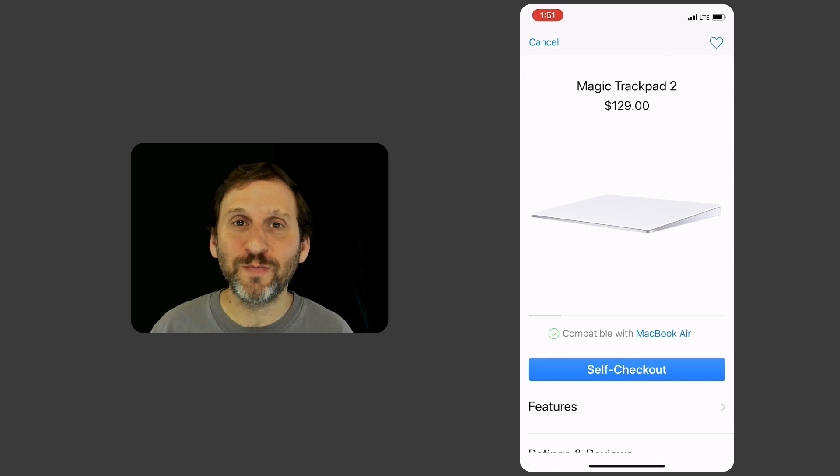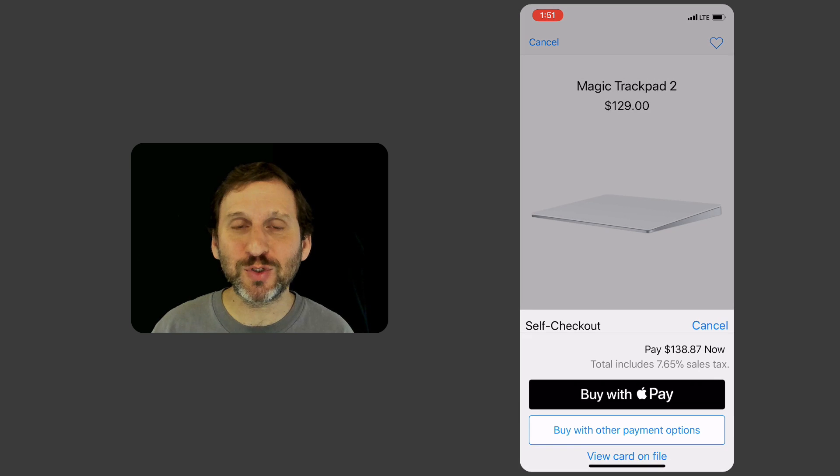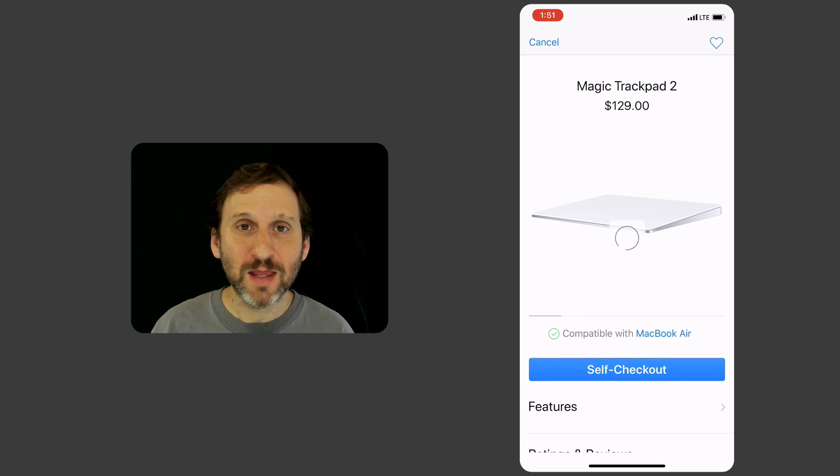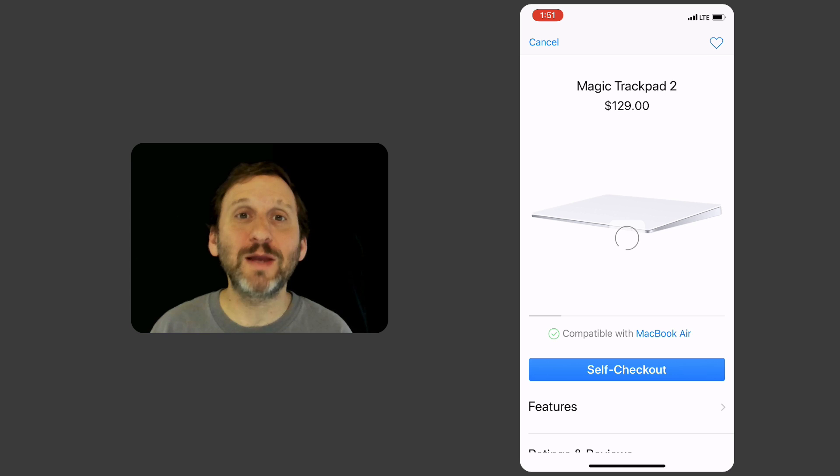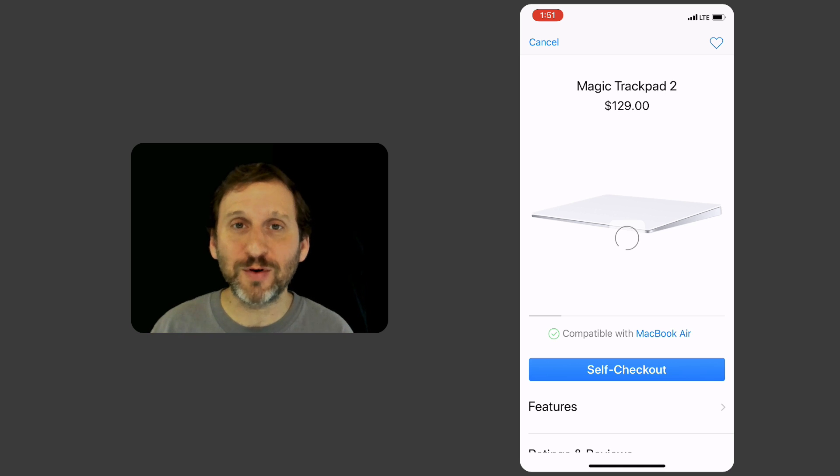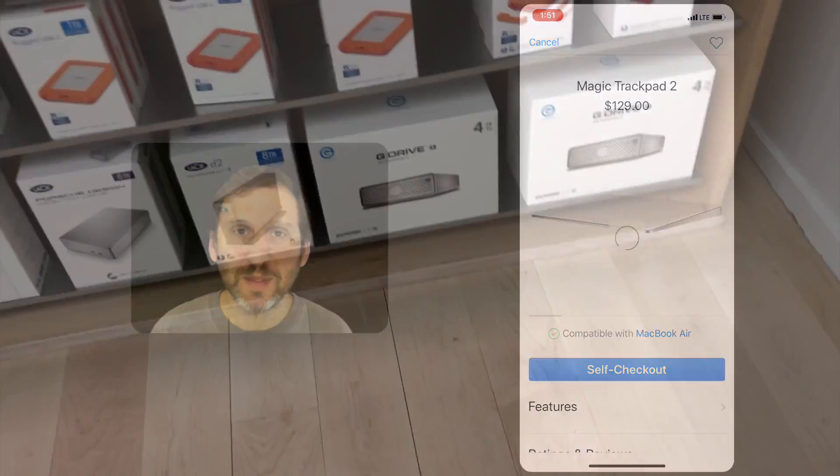All you need to do is have the official Apple Store app on your iPhone. This is the same app that you would use to browse the Apple Store and purchase something for home delivery. Once you have that app on your iPhone, make sure it's configured with the payment option.